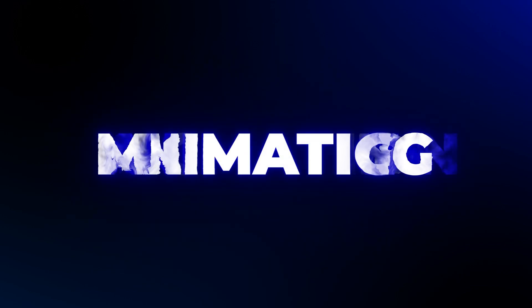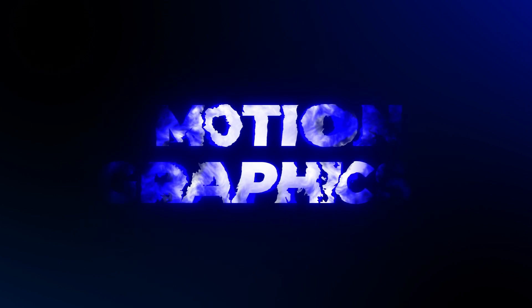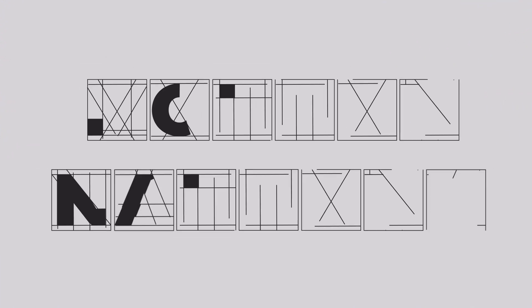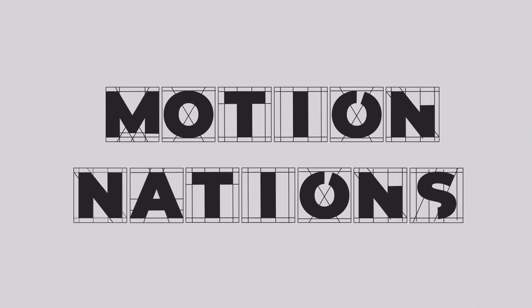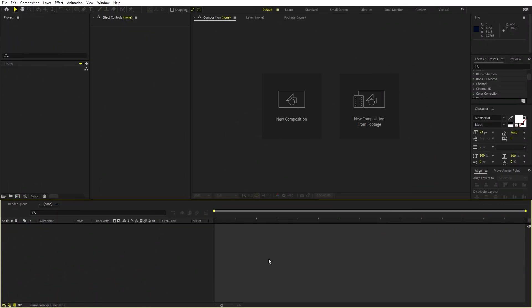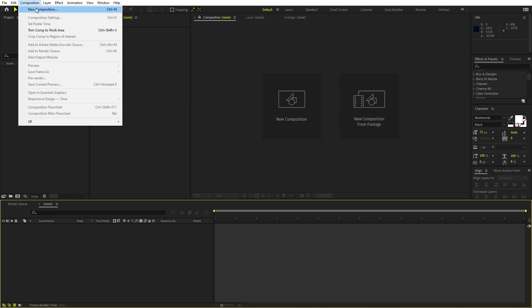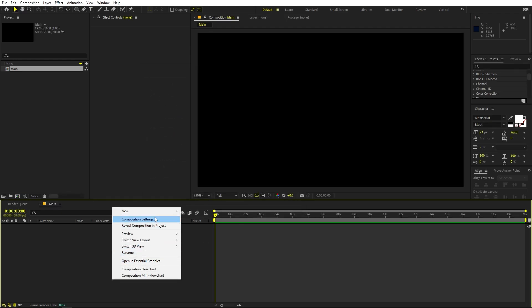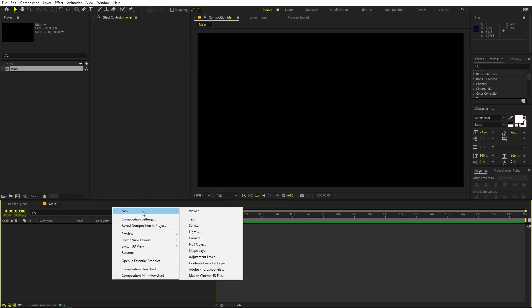This advanced text morphing animation is done in After Effects without using any third-party plugin. In After Effects, we'll begin by creating a composition called 'main' with a width and height of 1920x1080 and a frame rate of 30fps. You can pick whatever duration you want, then click OK. First, we are going to create the effect that will drive our animation.